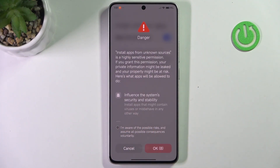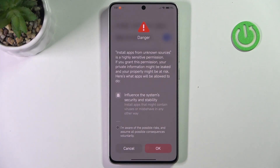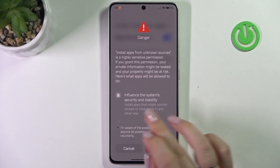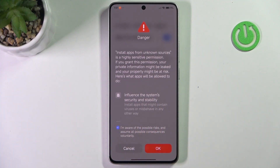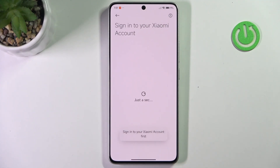Here we get a warning that you're doing this on your own responsibility, because some third-party apps aren't verified by the developer, so you may put your data and your device at risk. Remember that and choose the apps wisely. Just mark the option 'I am aware of the possible risks and assume all possible consequences voluntarily' and confirm with OK.